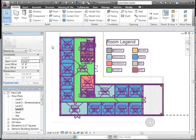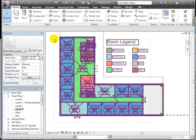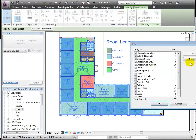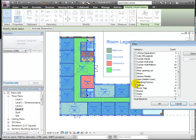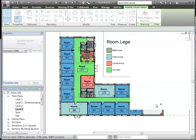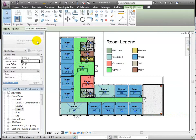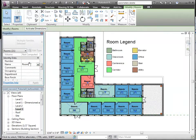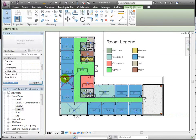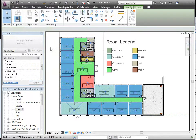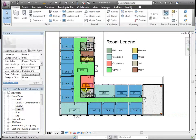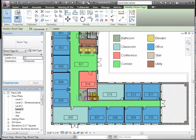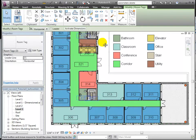To clean up the view some, we'll remove the room name, selecting all and filtering out all but the rooms, we can easily clear that field so that nothing more than the room number displays. After all, the legend itself identifies the room type.